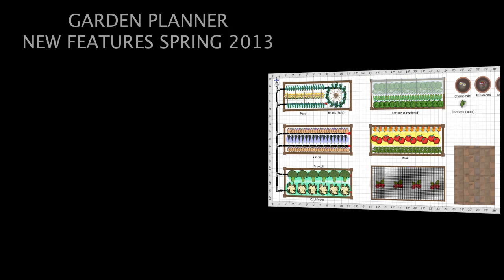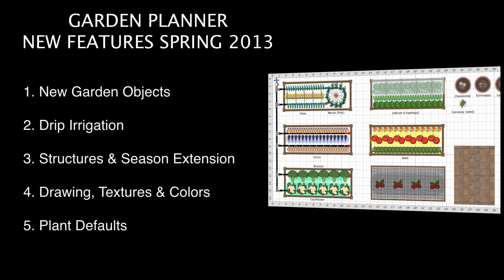In this video, I'm going to give a quick overview of the new features in our online garden planner for Spring 2013.